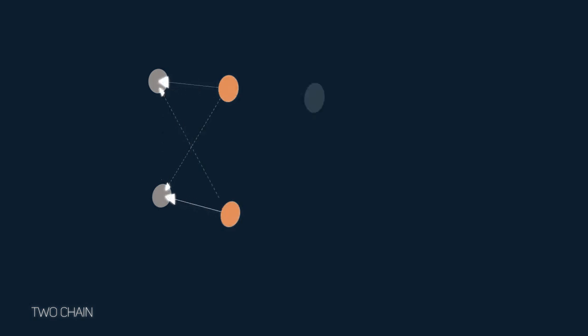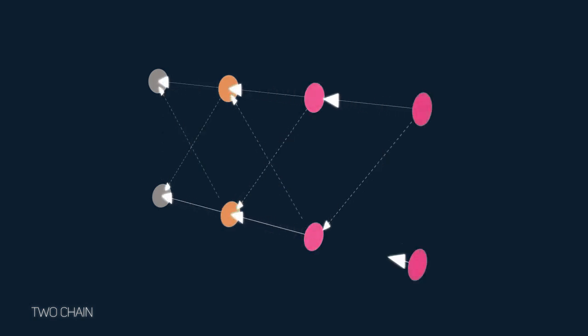This design doubles throughput and increases security, since it contains proofs from not one, but two other previous valid chains.